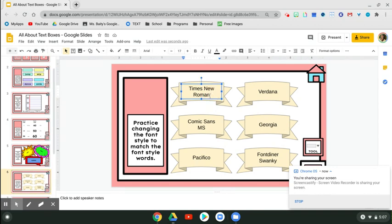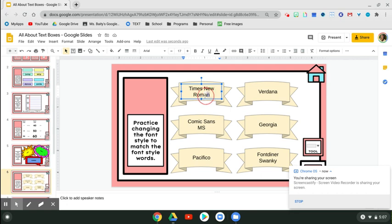You're going to click at the end, click, hold, slide, and release until you get to the other end and it's highlighted.